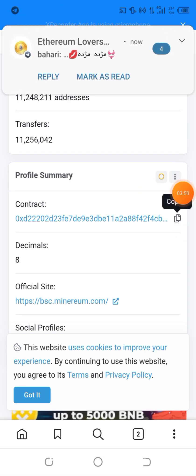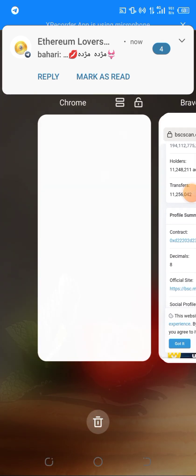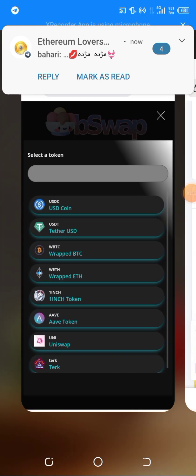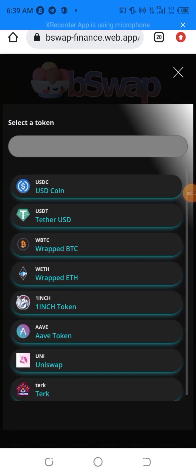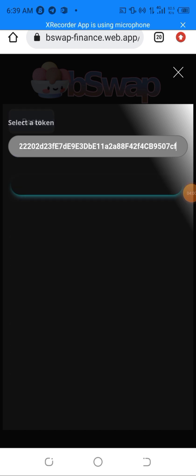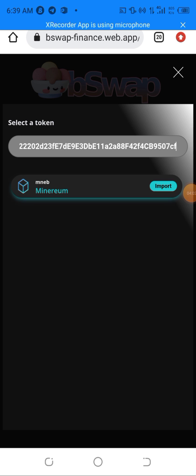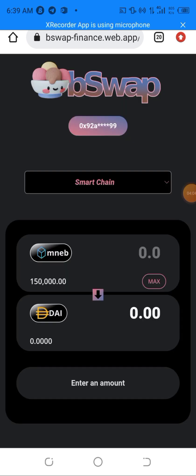After copying the contract address, I just need to head back to the exchange. We're back in the exchange now — all I have to do is paste the contract address I just copied from BSCScan, then hit Import.